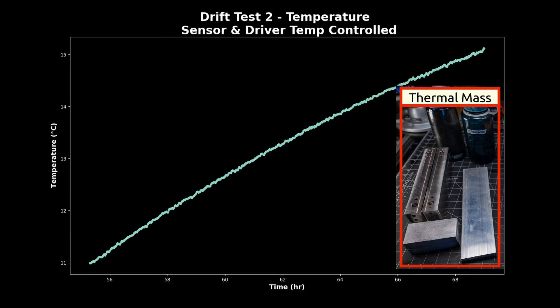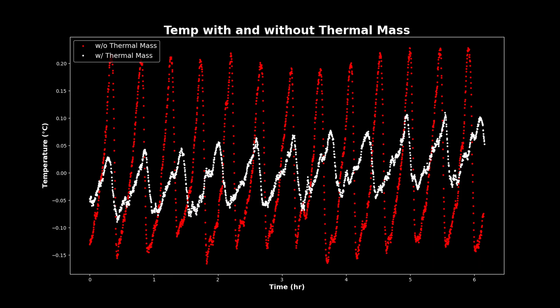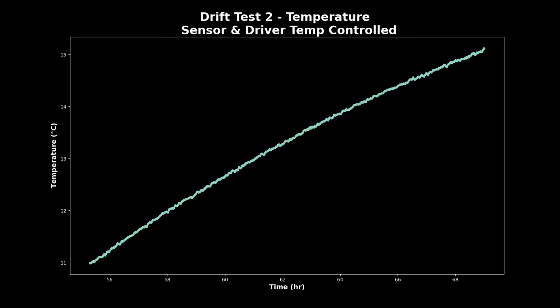So while all that thermal mass does make these tests take quite a bit longer, it also significantly improves the temp stability. But I digress.